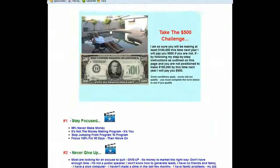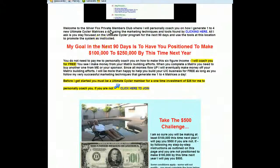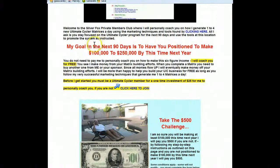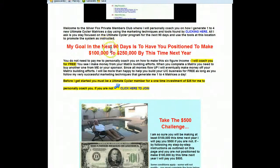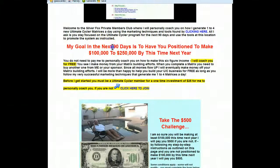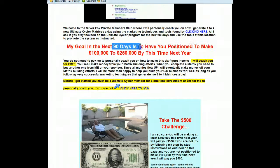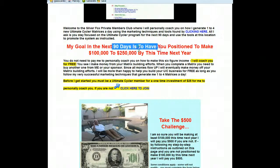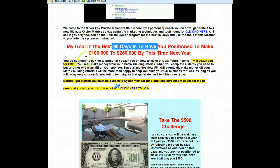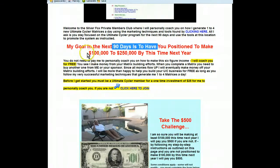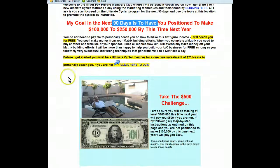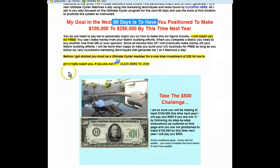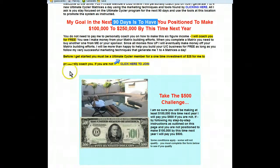In fact my goal is to, in the next 90 days, have you positioned to make $100,000 this time next year. All I ask is you follow my instructions precisely.